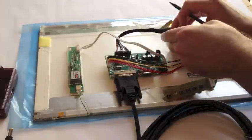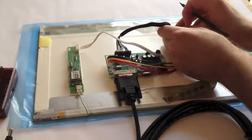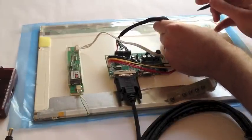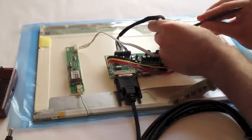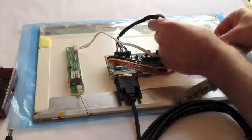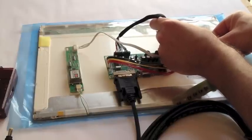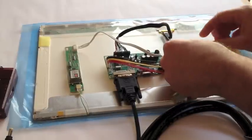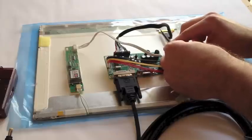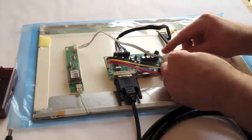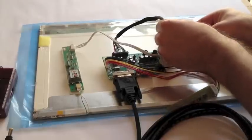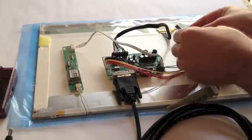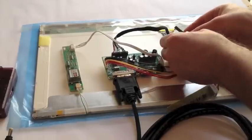And over here we'll connect the LVDS panel. We'll be very careful with it but we'll use this tool, and that'll help us get it into the board. There we go.